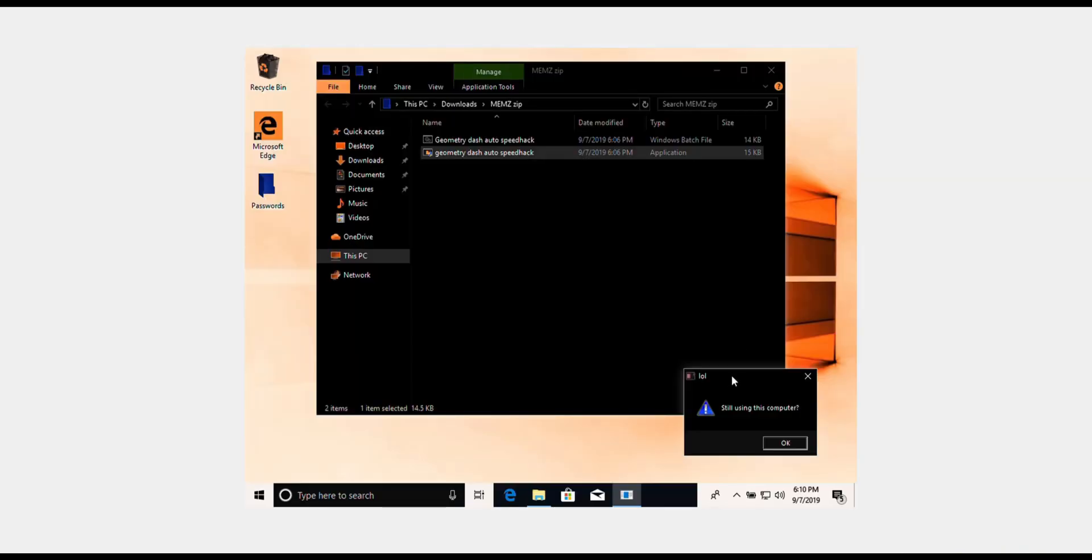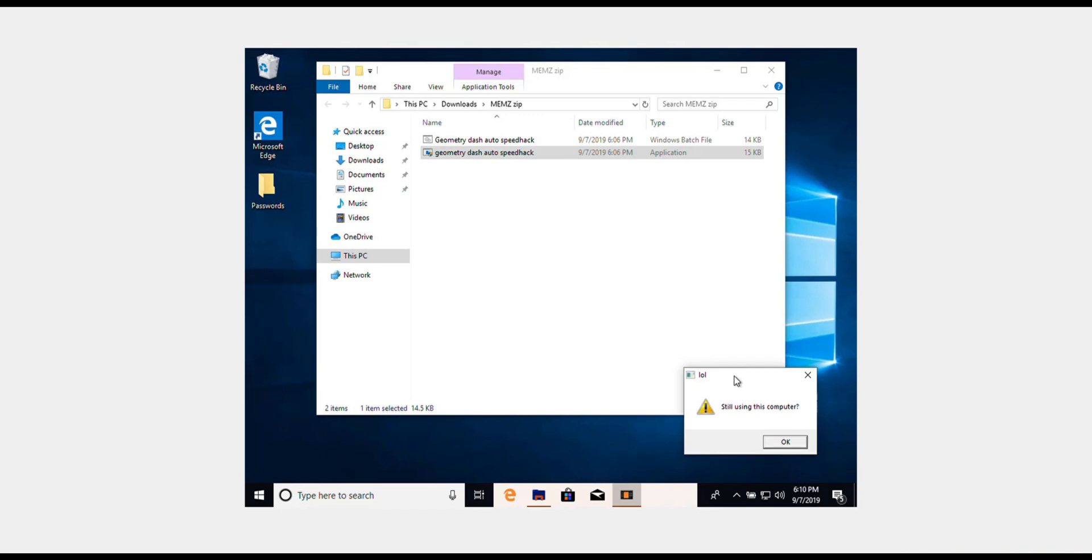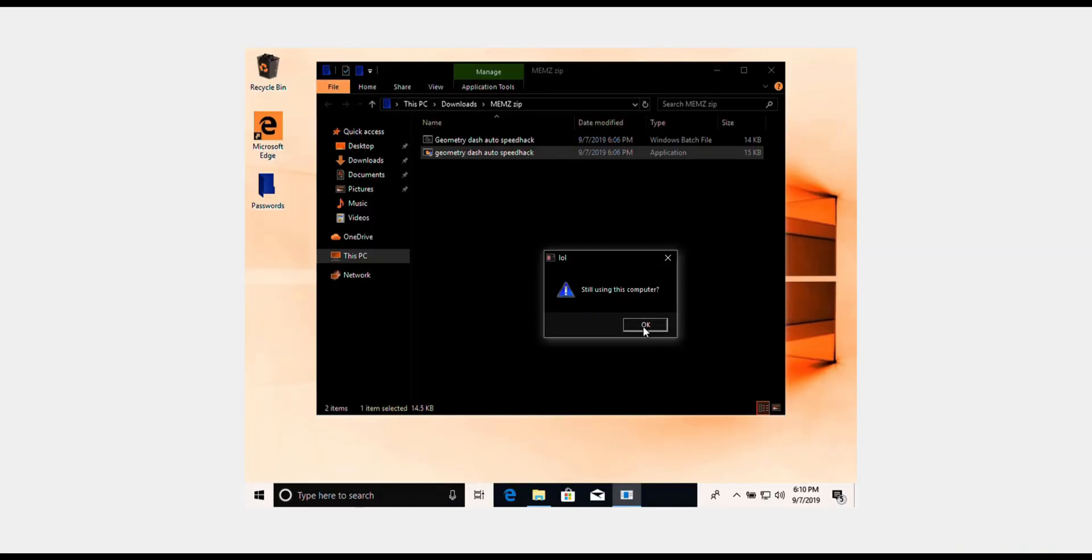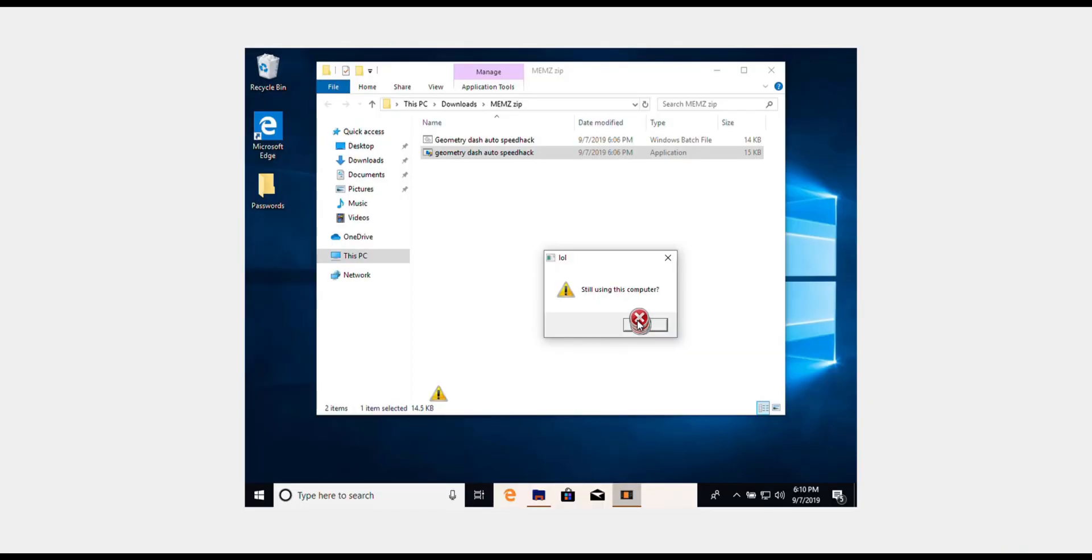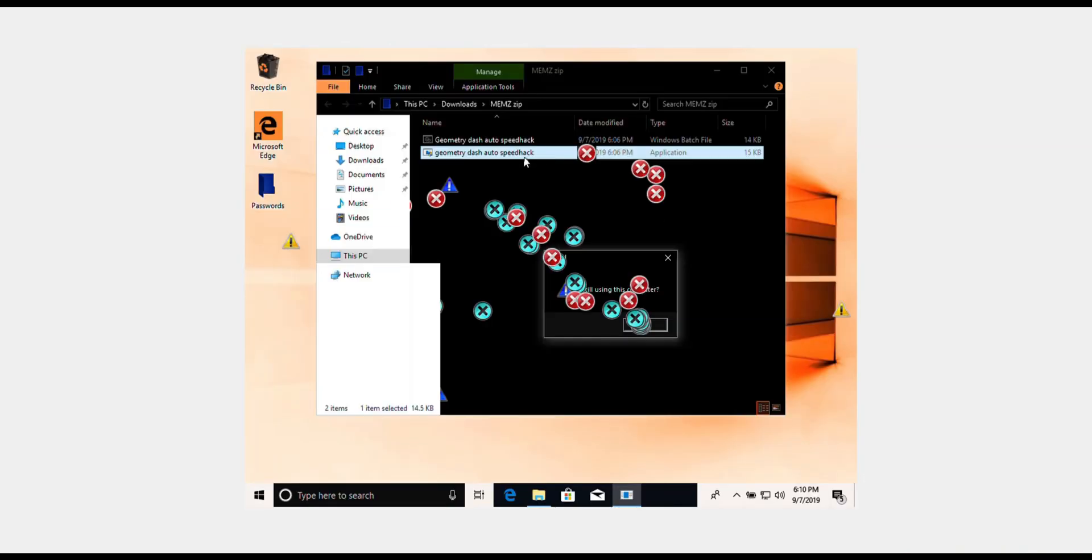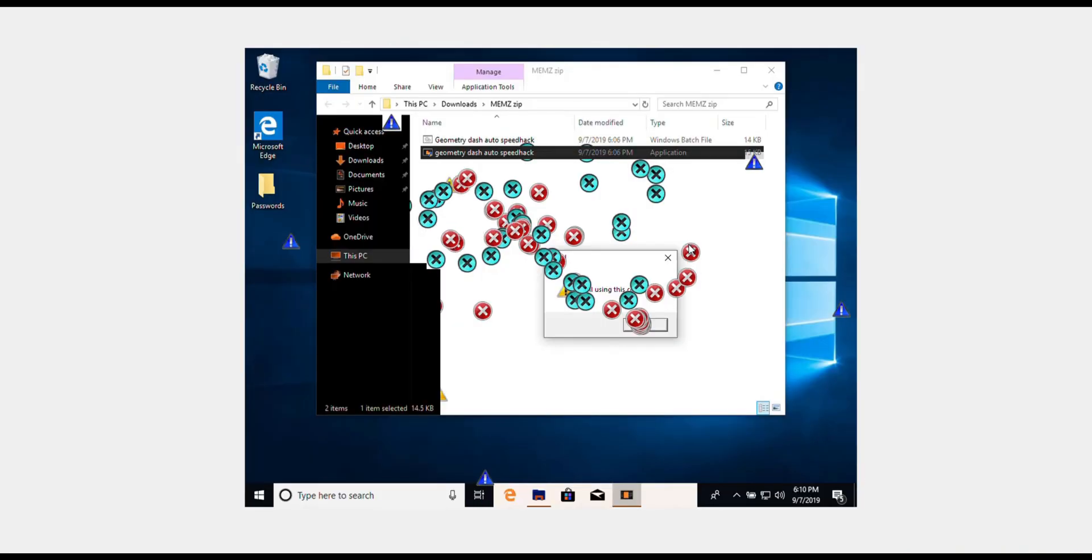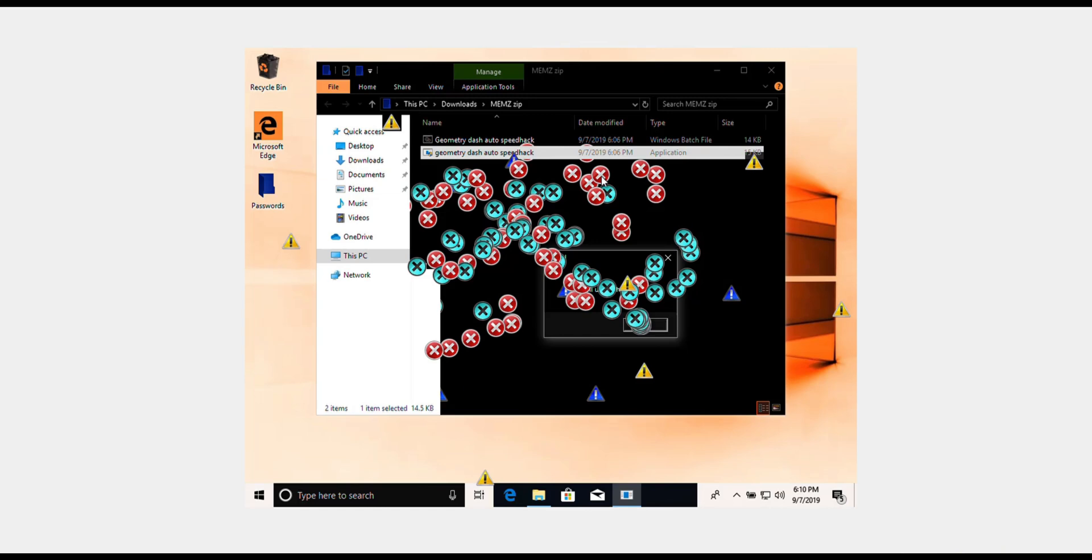Oh, still using this computer? Now if I move my cursor, these error messages are following me.